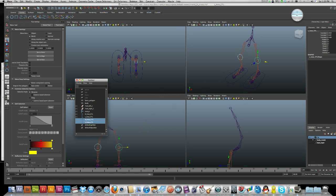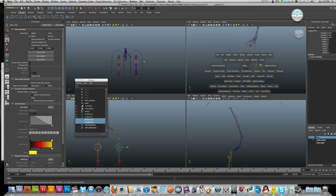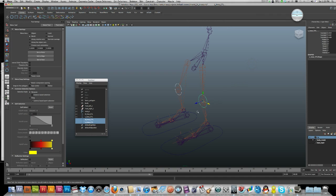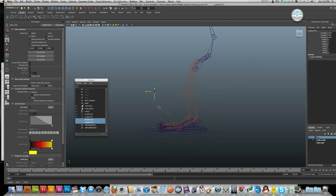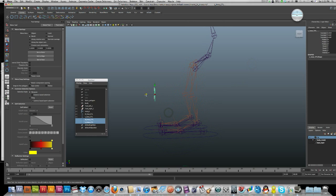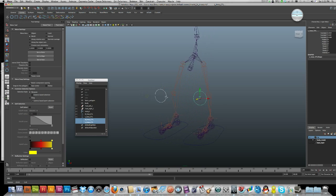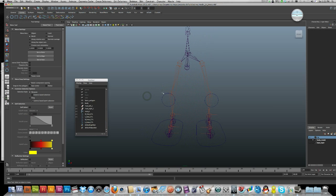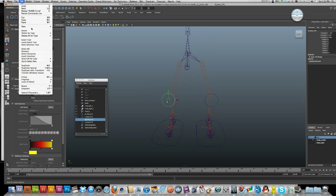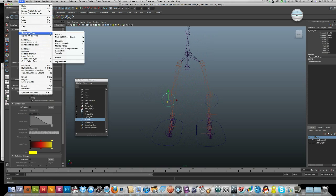Now I just want to get these two controls and bring them out, maybe about here. I'll select them and go to edit, delete by type history.